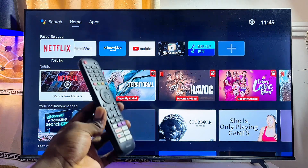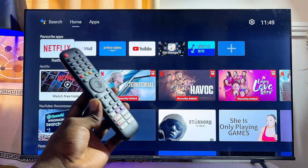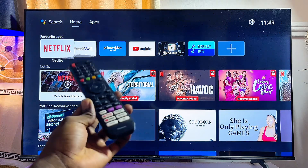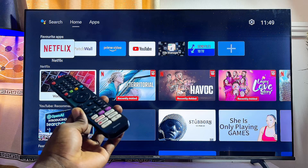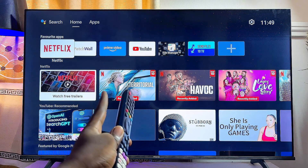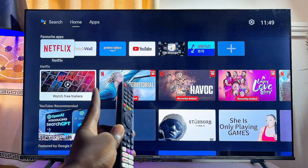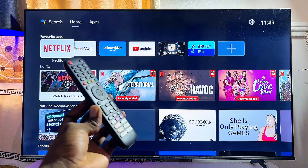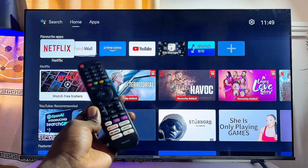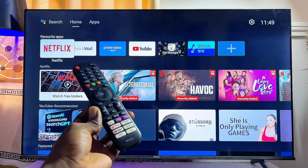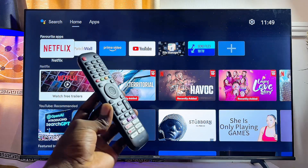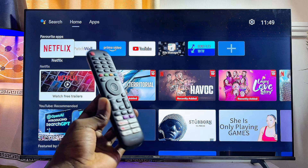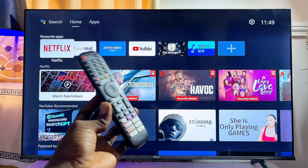In this video I will show you how to download and install apps on your Hisense Android TV. Here is my 55 inch Hisense Android TV, but it doesn't matter the size or model you have. By the end of this video I'm going to show you two ways you can download and install any app you want.